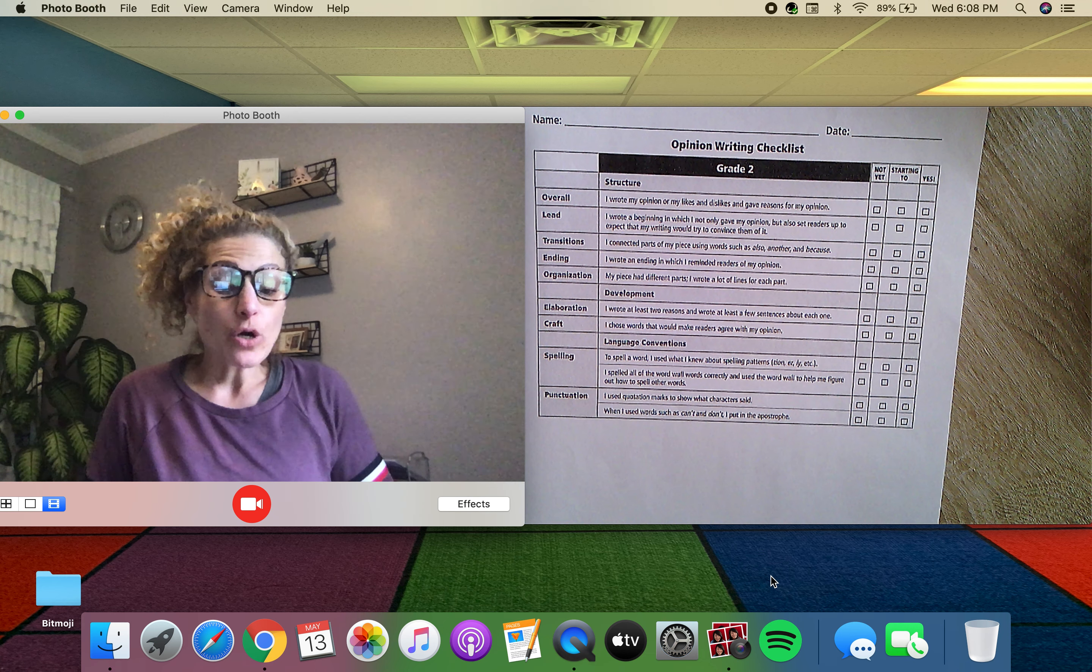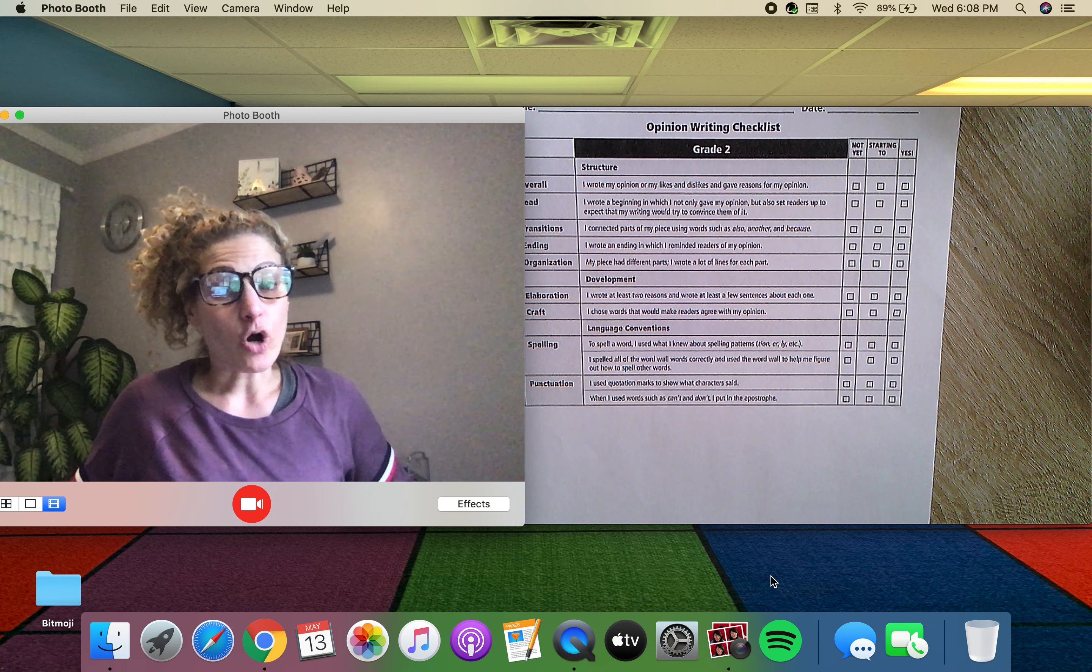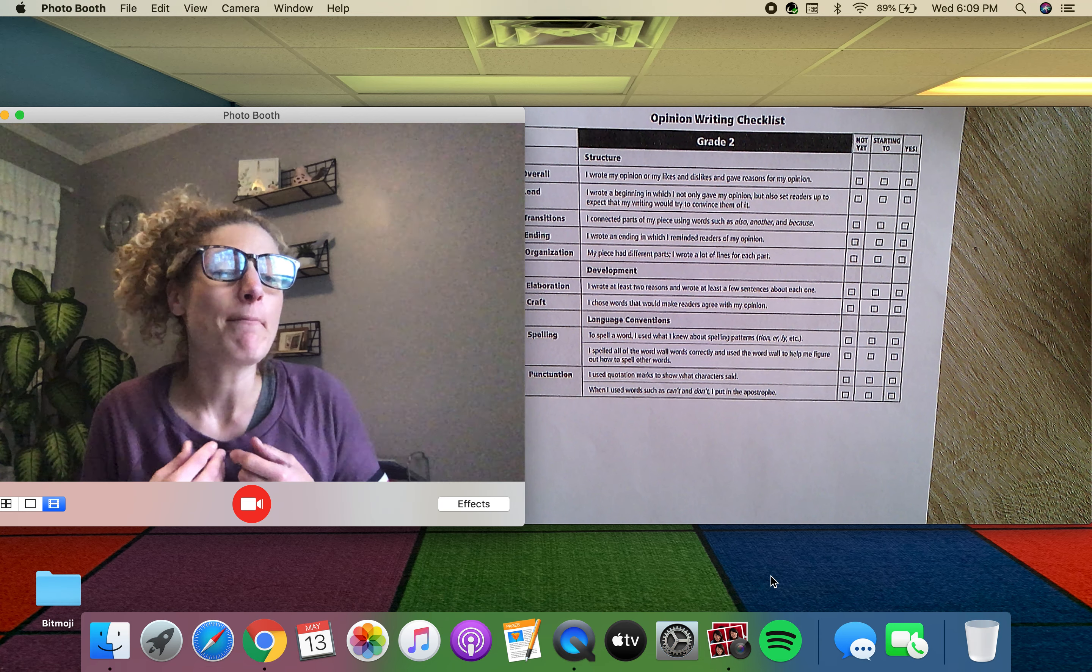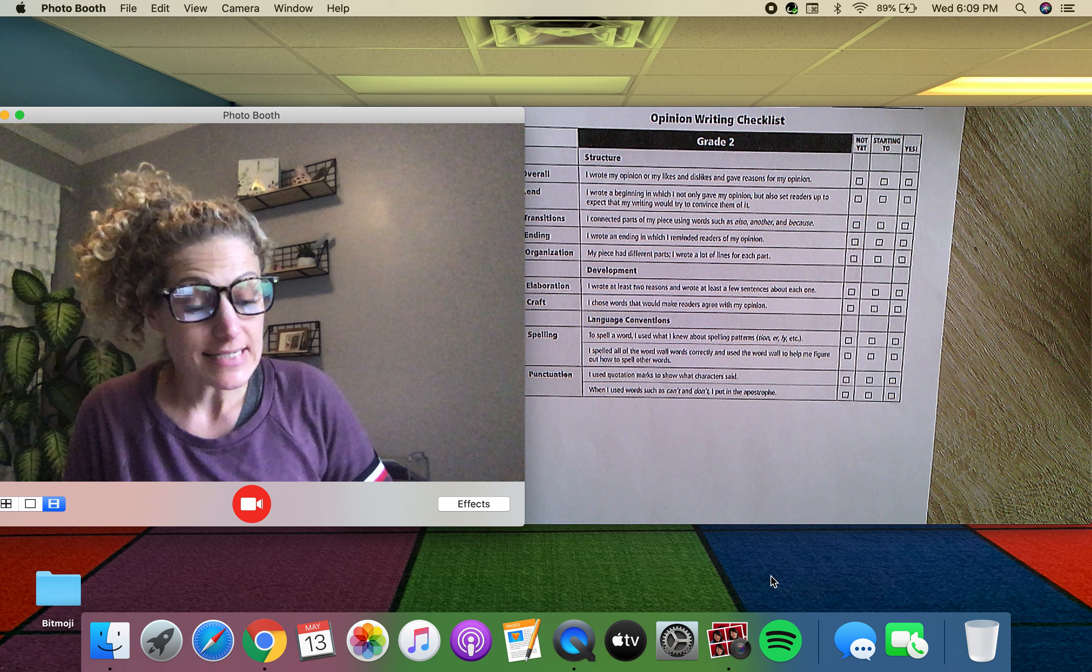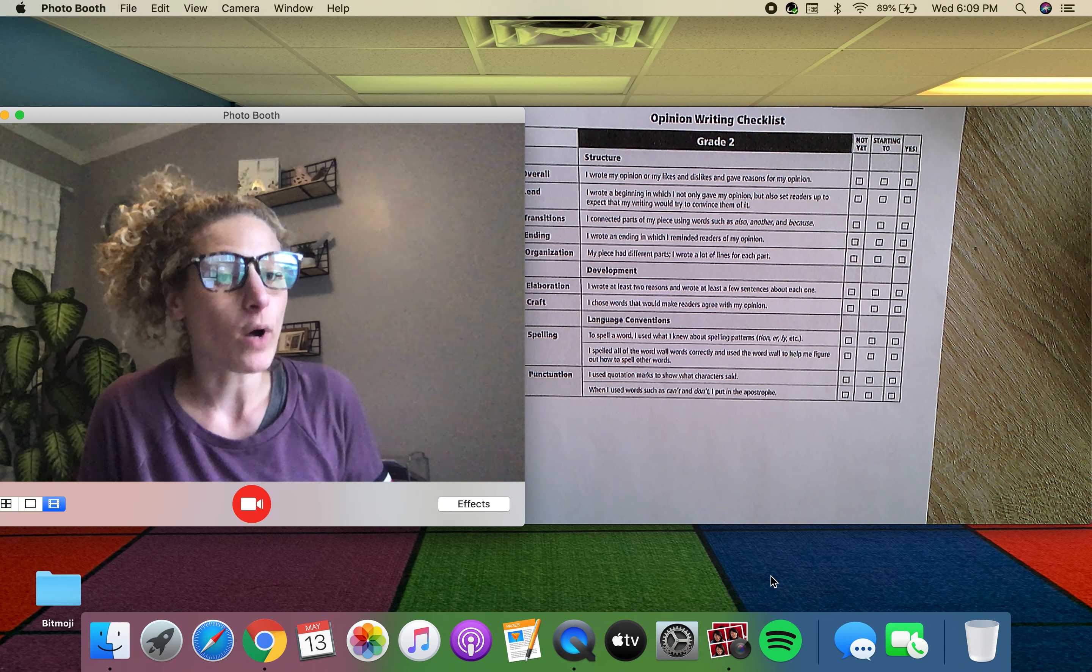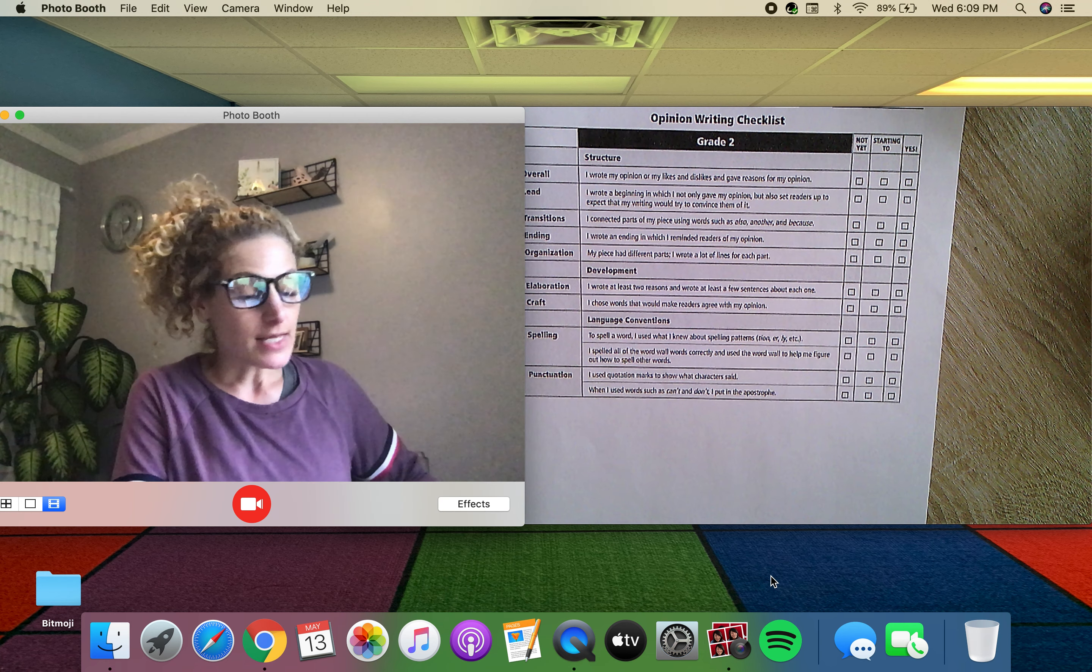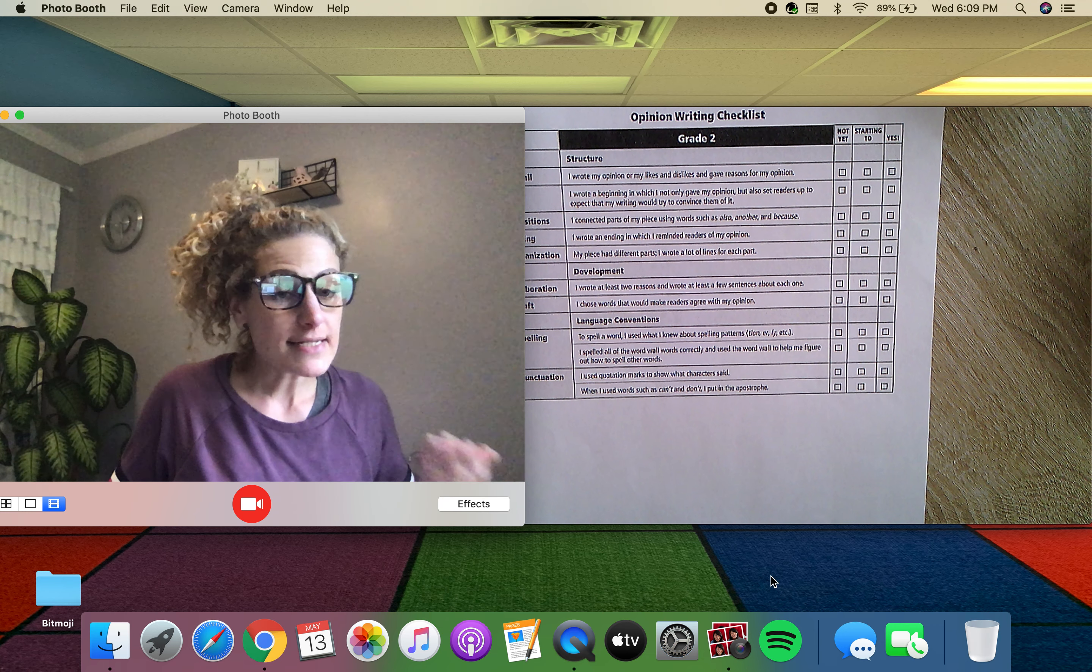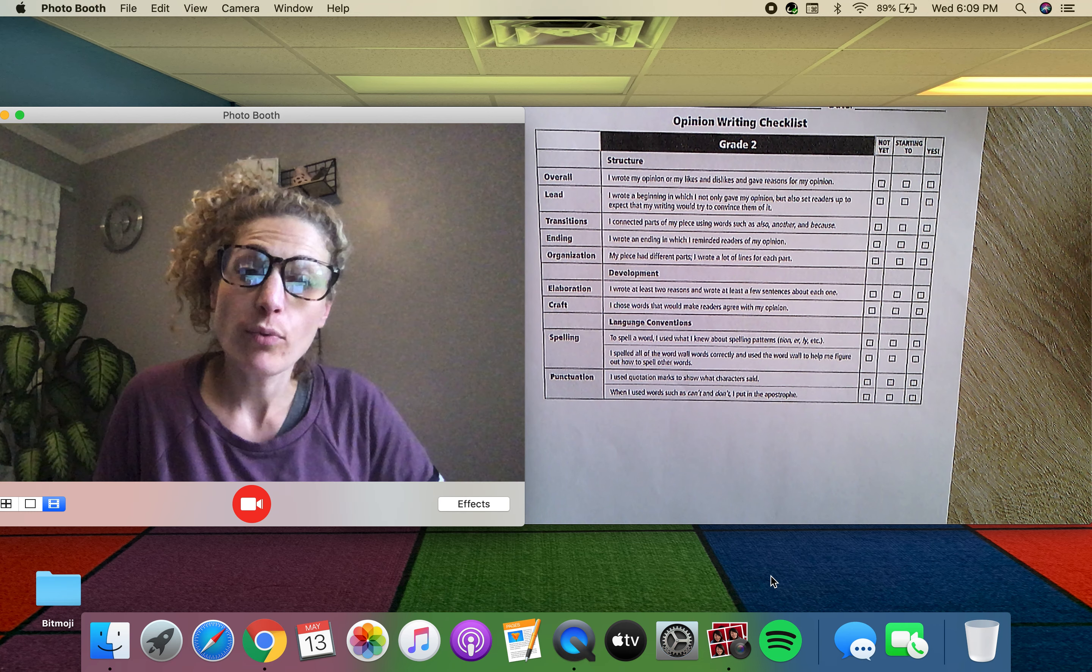So today what I want you to do is take a peek at our opinion writing checklist, because before we can actually publish something we need to make sure that we did our very best work. When writers are ready to share their writing, they give it one last read looking for ways to make it even better. So let's look at this boys and girls. What is something you possibly as a writer could work on?